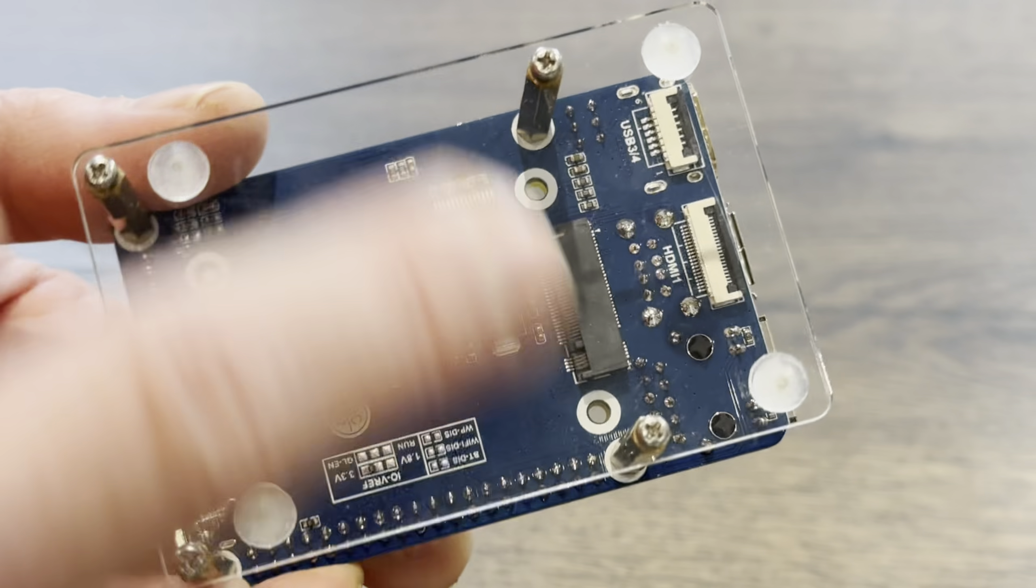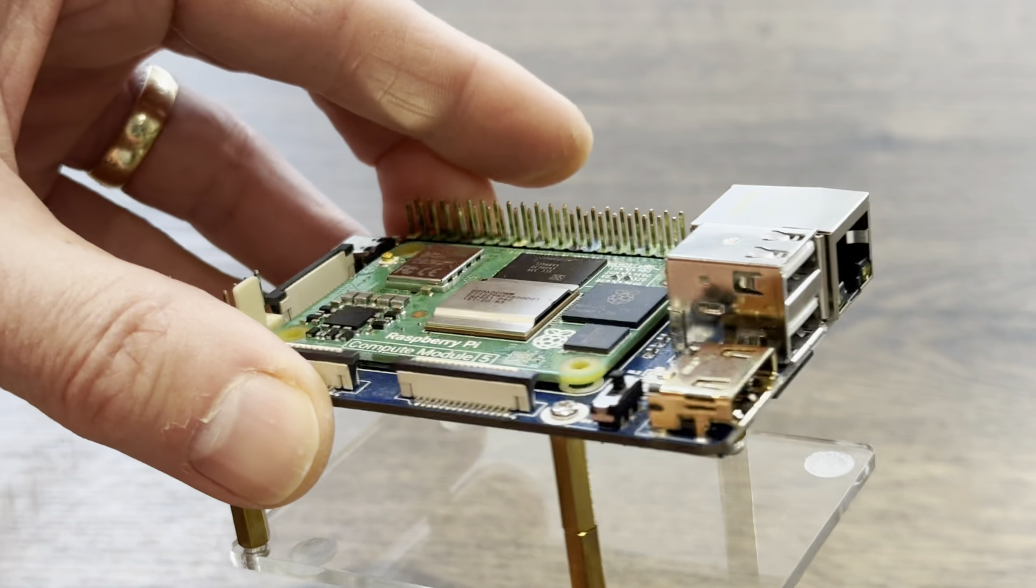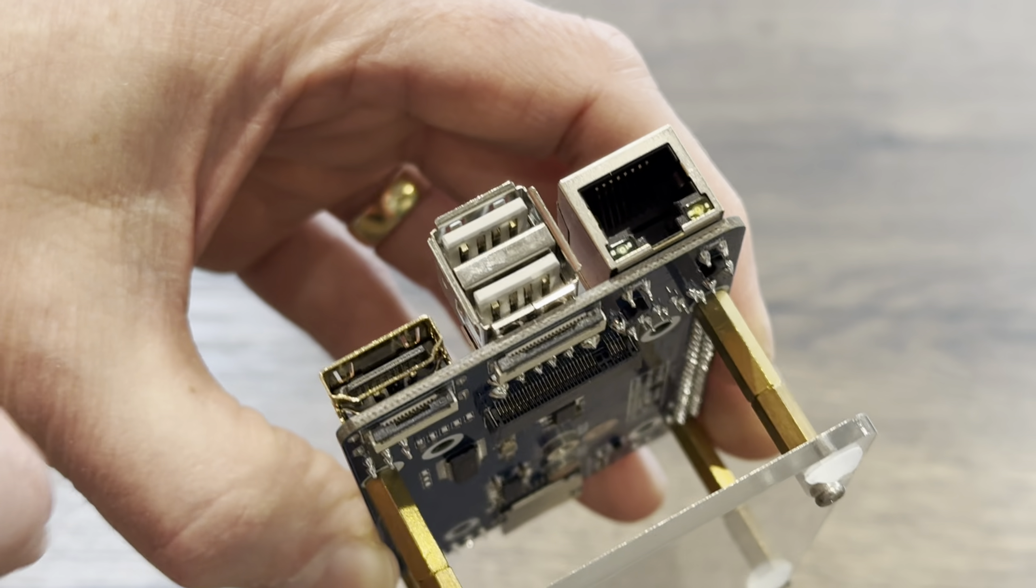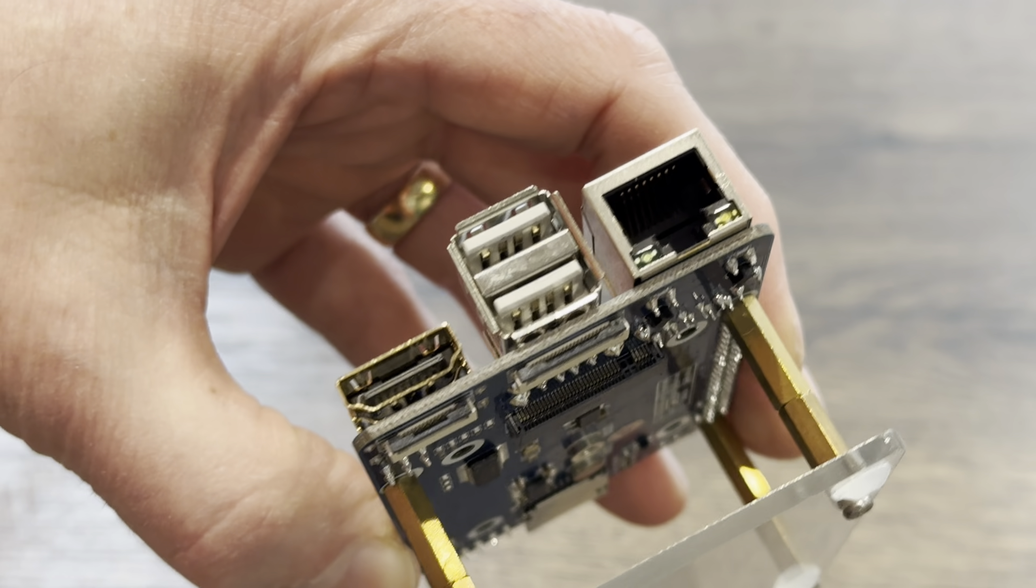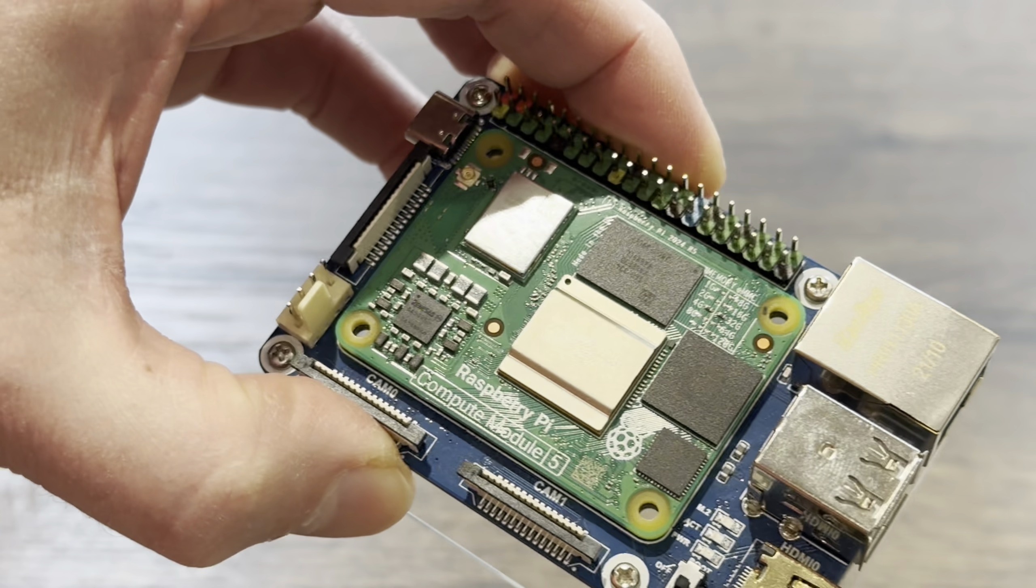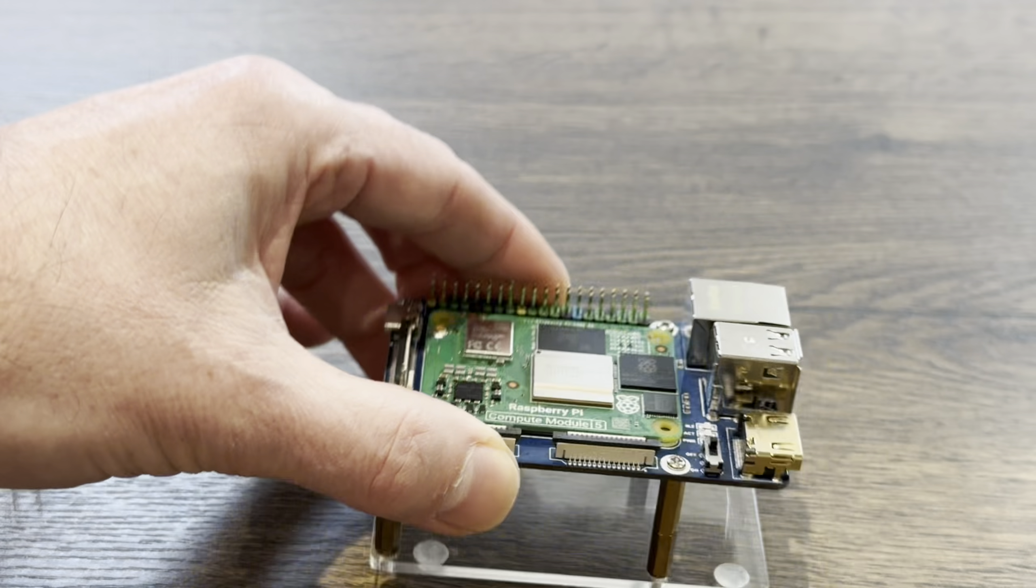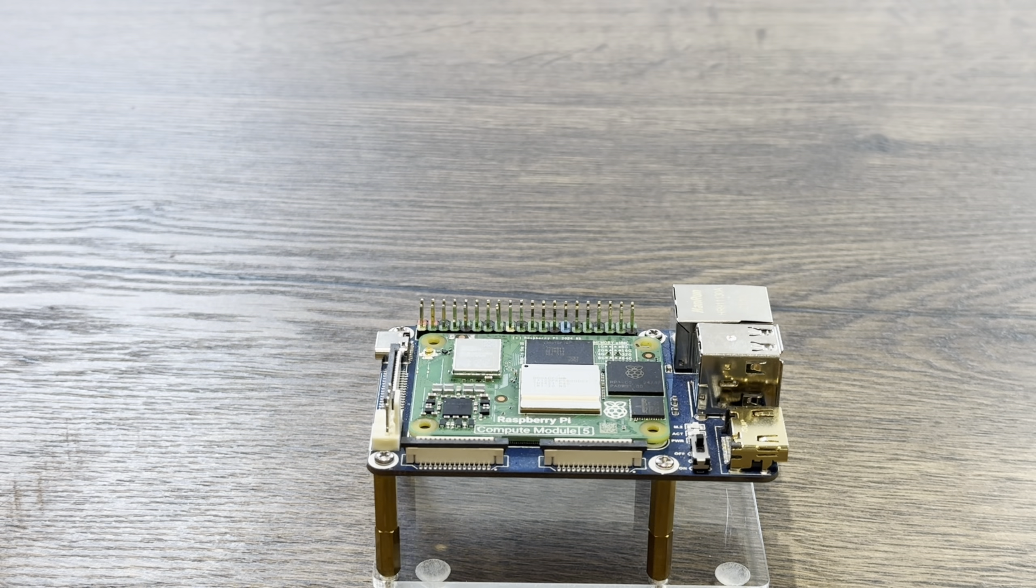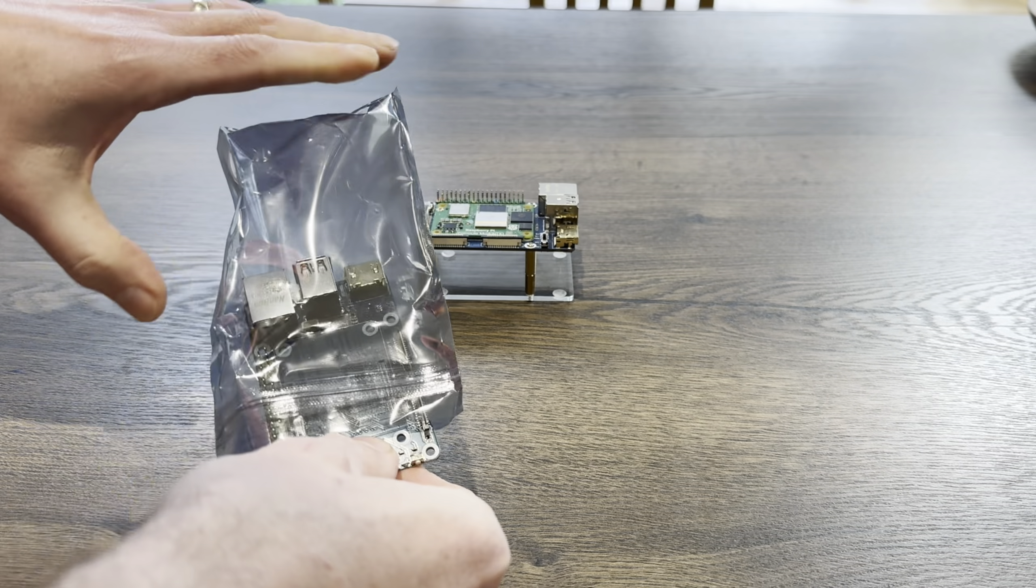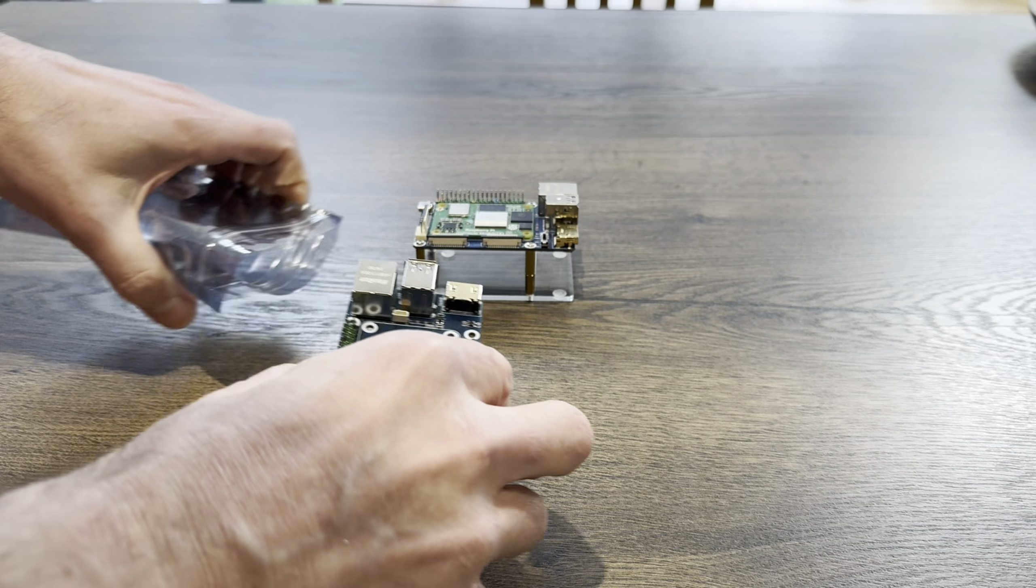As you can see, connectivity is pretty good: SD card slot here, got a couple of USB 2 slots, full size HDMI, Ethernet, and so on. But they've sent me a newer board which is properly designed for the Compute Module 5.